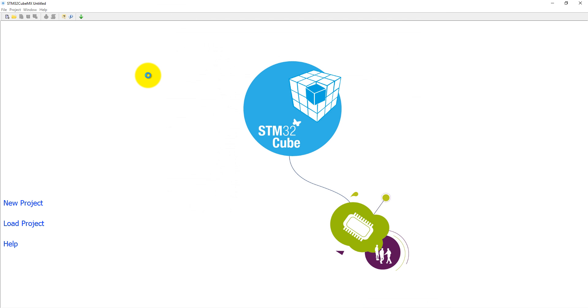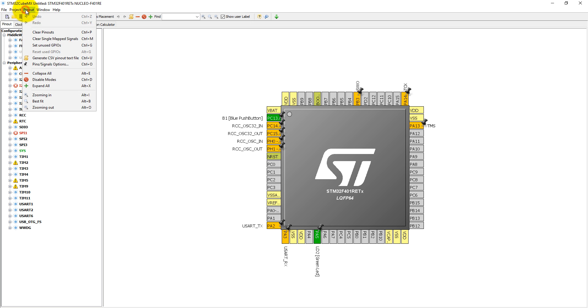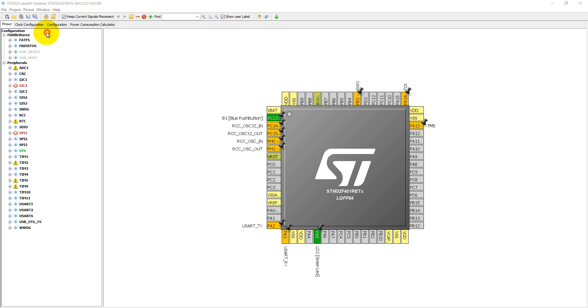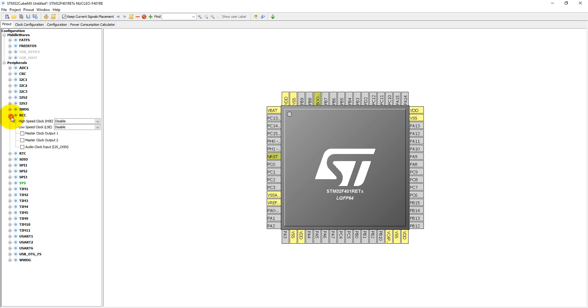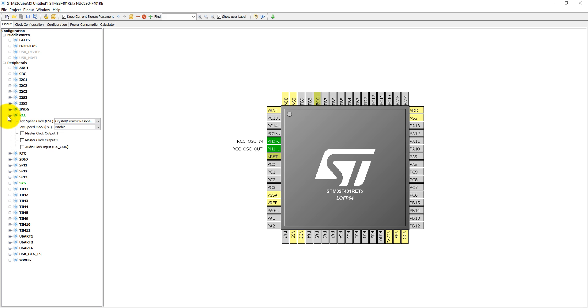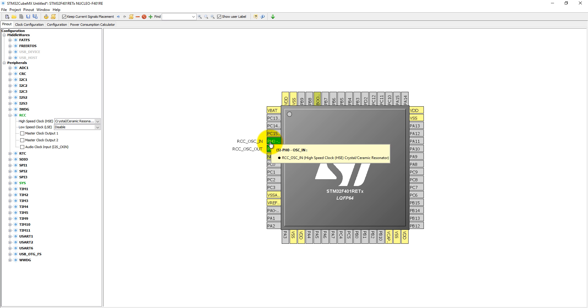Wait for three seconds, it will load a new window where we will set configuration. Before we set the configuration, first clear all the pins and then we need to set the RCC, that is clock configuration. The external crystal oscillator is connected with PH0 and PH1.